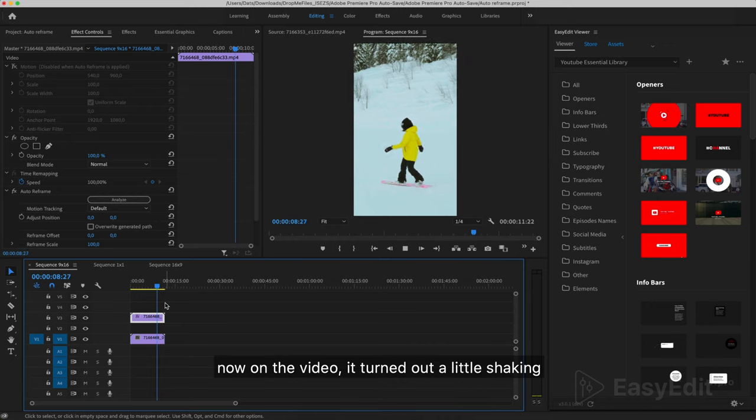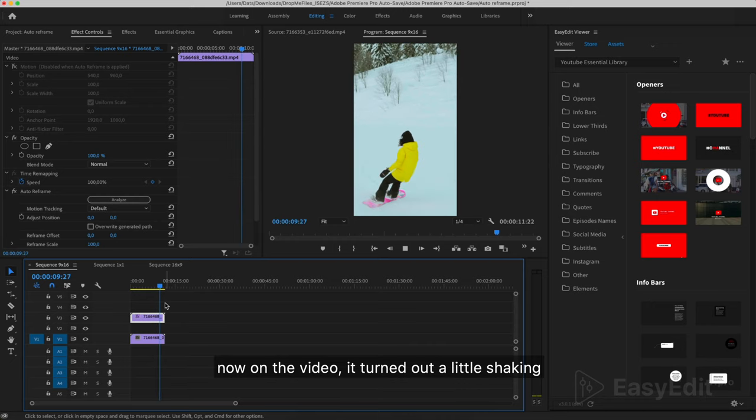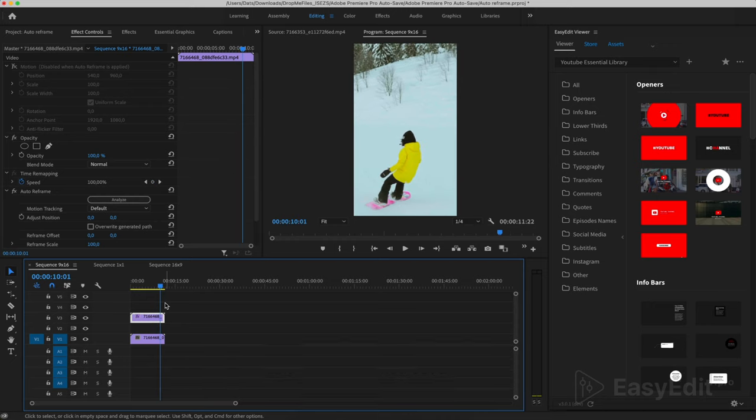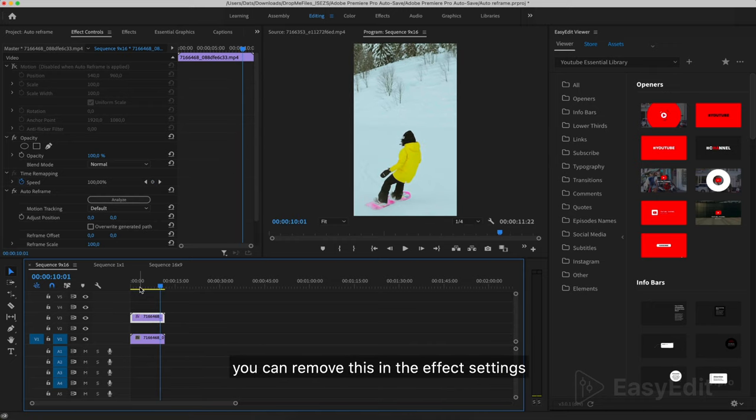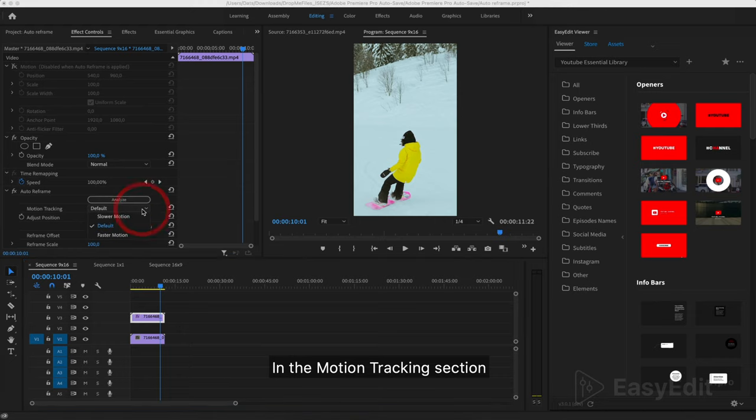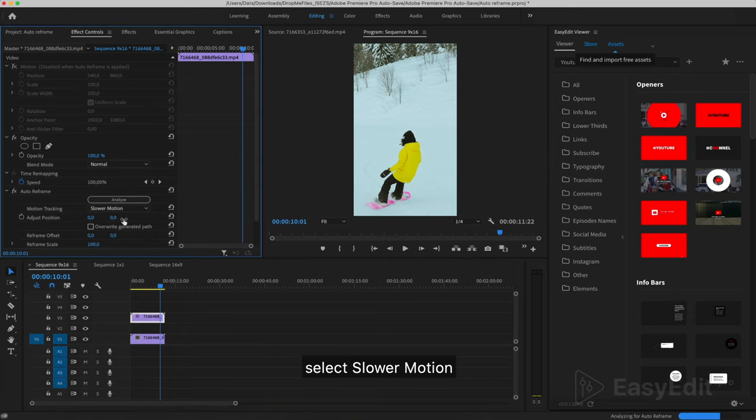Now on the video, it turned out a little shaking. You can remove this in the effect settings. In the Motion Tracking section, select Slower Motion.